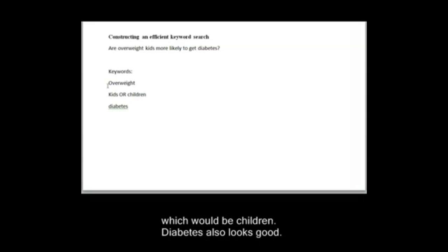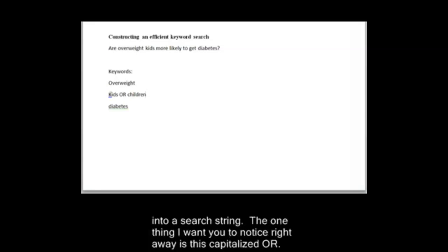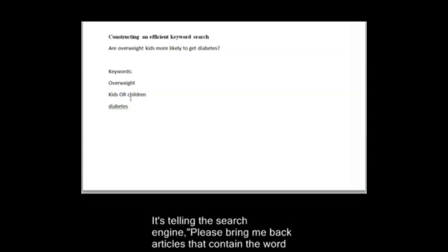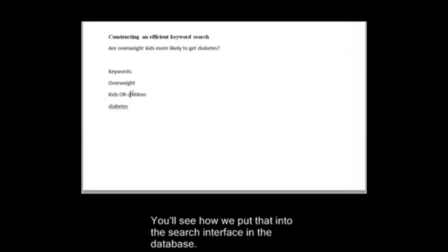So now we've got three keywords, and I'll show you how you're going to combine them into a search string. The one thing I want you to notice right away is this capitalized OR. The OR is capitalized because it's a command to the search engine, and it's telling the search engine, please bring me back articles that contain the word kids or the word children, and you'll see how we put that into the search interface in a second.